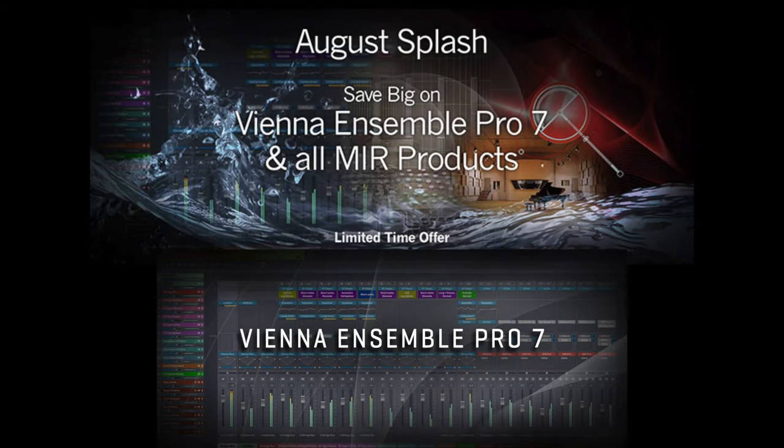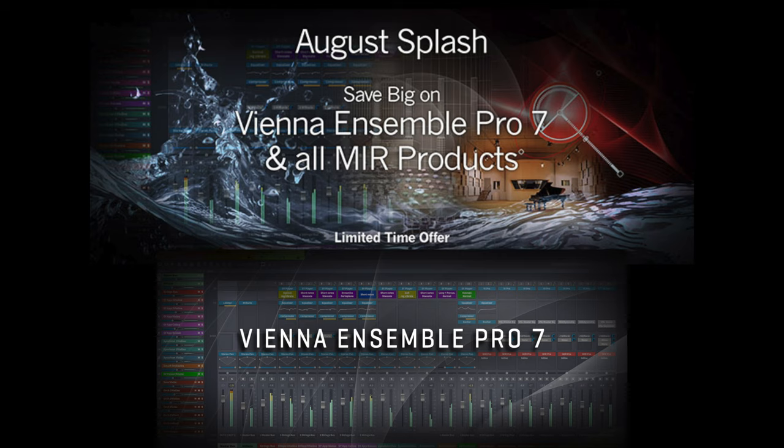Stephen Limbaugh here with a tip for mixing your Synchron Pianos in Vienna Ensemble Pro 7. For complex piano arrangements with high amounts of polyphony, such as my arrangement of the Missouri Waltz which you are listening to right now,